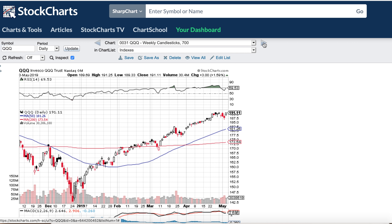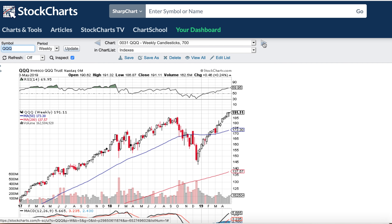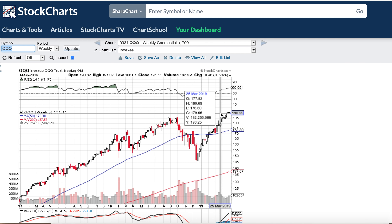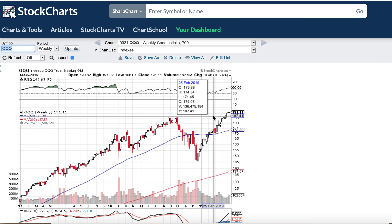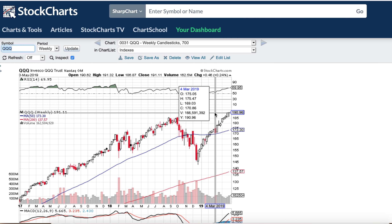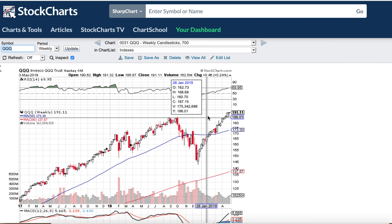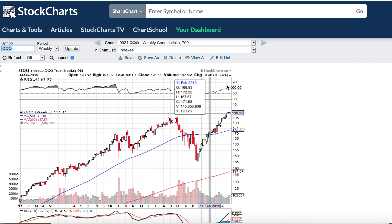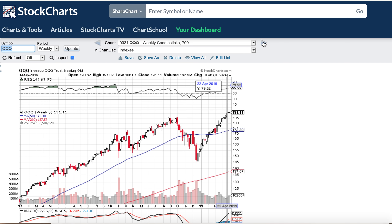The QQQs — looking at the weekly, it struggled to go higher on the week, kind of pulled back and then came back up again. It is in new high territory and seems to be maybe stalling out a little bit here.